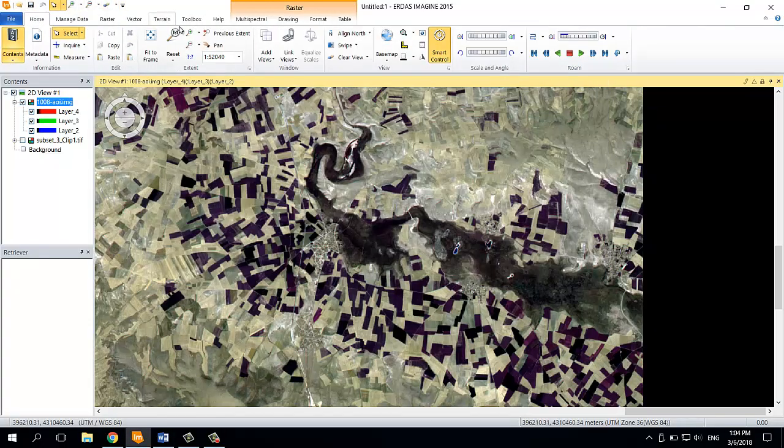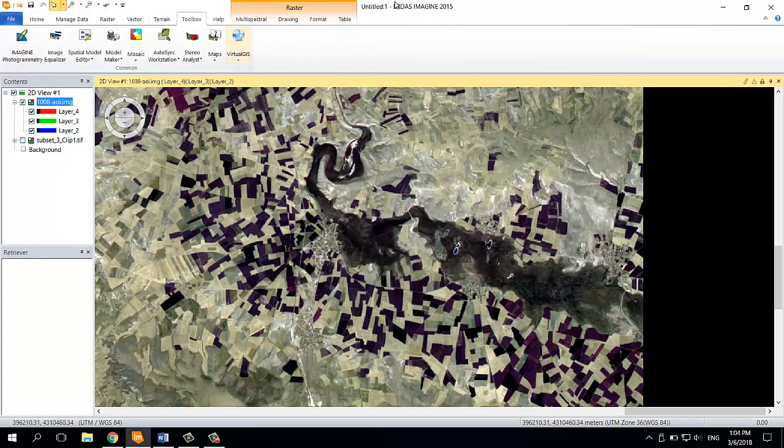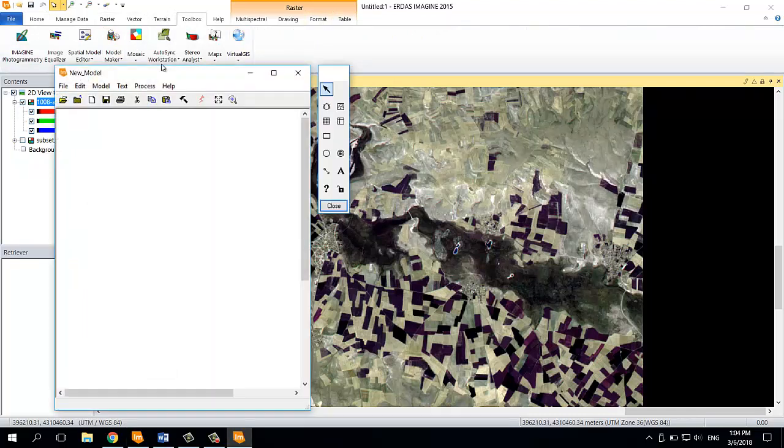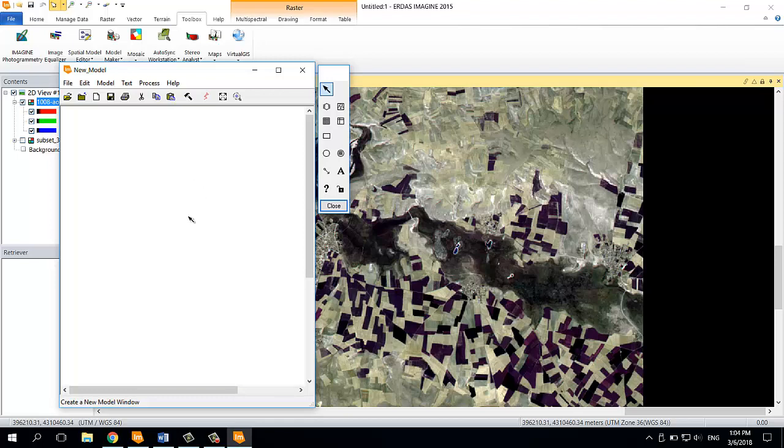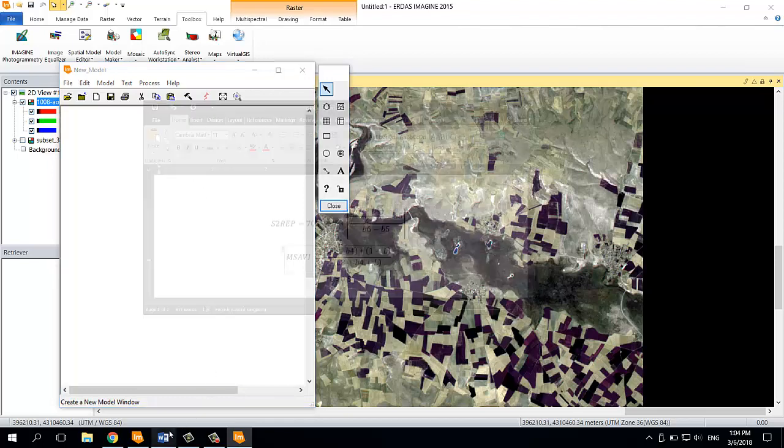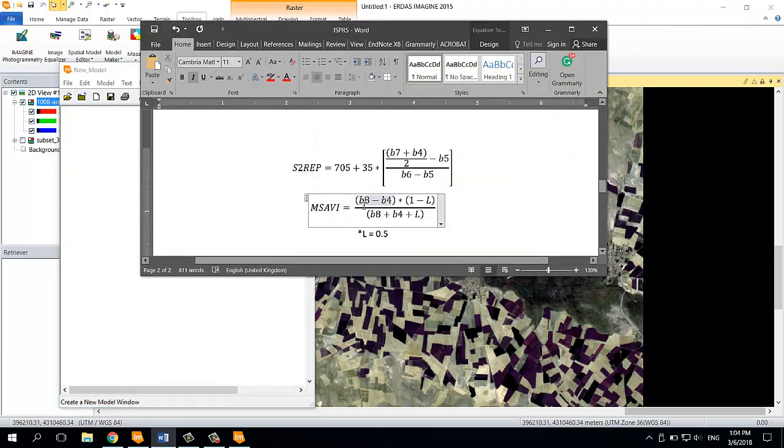First, I'm going to open the toolbox in ERDAS and click on Model Maker. After that, this window will open, and then here you're going to make your model.